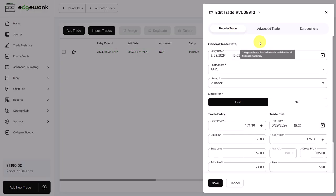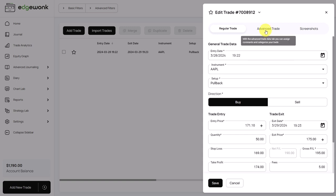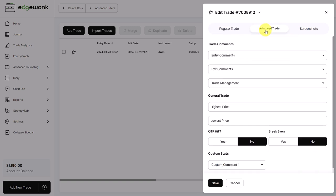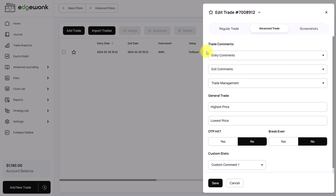One very easy thing to do, but it unlocks a lot of features in Edgewonk as we will see, is we can go to the advanced trade data and then go to the entry, exit and trade management comments. We will spend a little bit more time on this in a later video. But basically what you do here is that you can describe how well you have entered the trade and whether you've respected your entry rules or whether you've broken them. Same is true for your exit comments and the trade management. So you can very nicely rate your exit, your entry and your trade management.